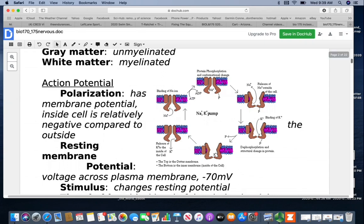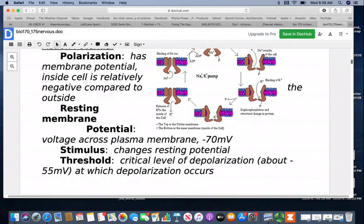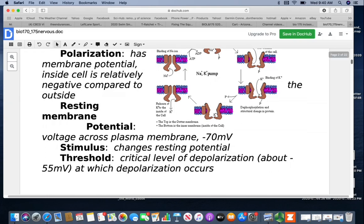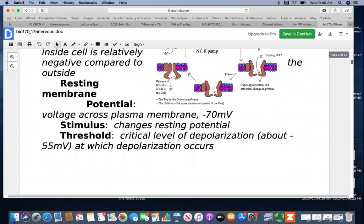Your resting membrane potential is the voltage across the plasma membrane — it's a small battery at negative 70 millivolts, but you have a lot of them. The stimulus is what changes the resting potential. Your threshold is the critical level of depolarization, at about negative 55 millivolts — that's where depolarization will occur. If there isn't enough stimulus to reach the threshold, it's not going to send the message.